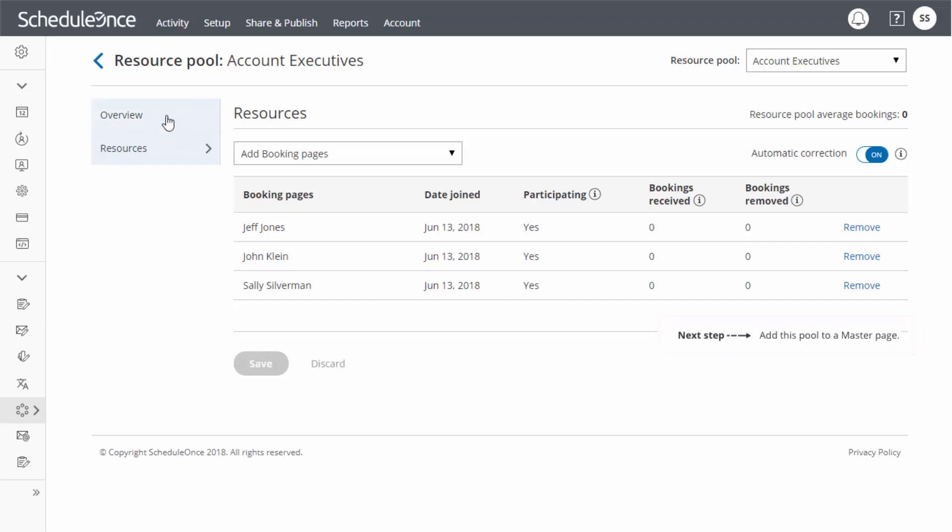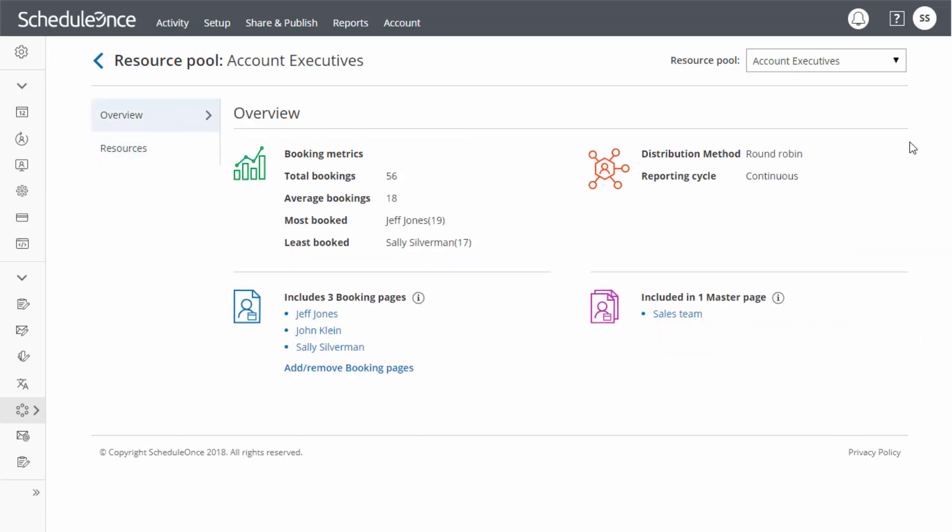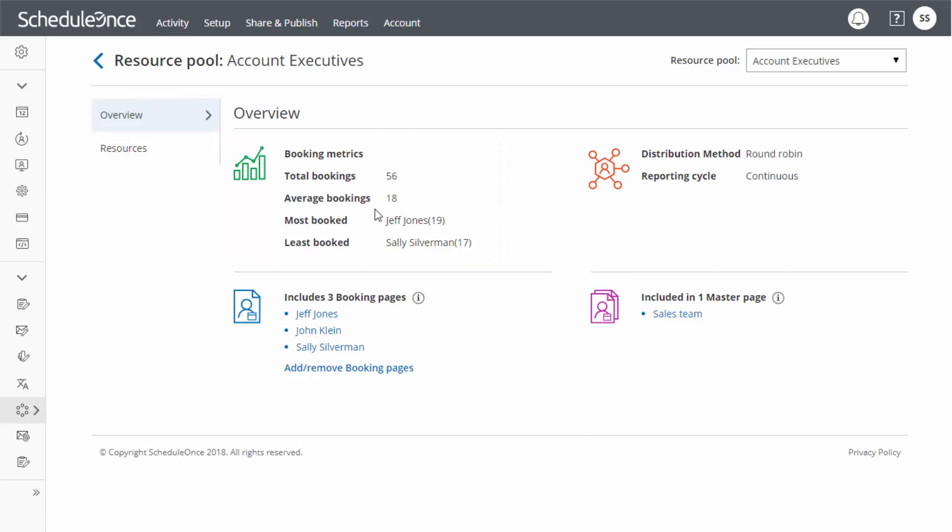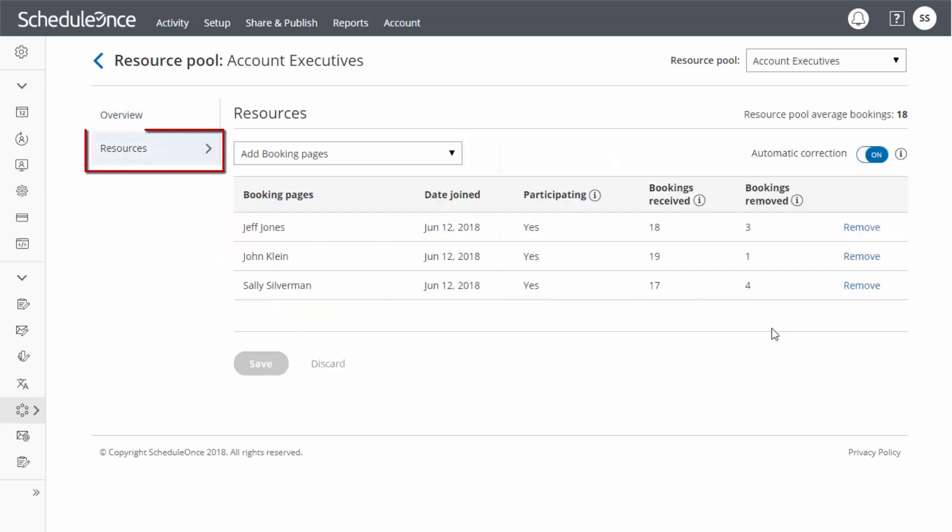Once your team starts receiving bookings, you can track booking distribution. You can view real-time booking metrics in the Resource Pool's Overview section and each team member's statistics in the Resources section.